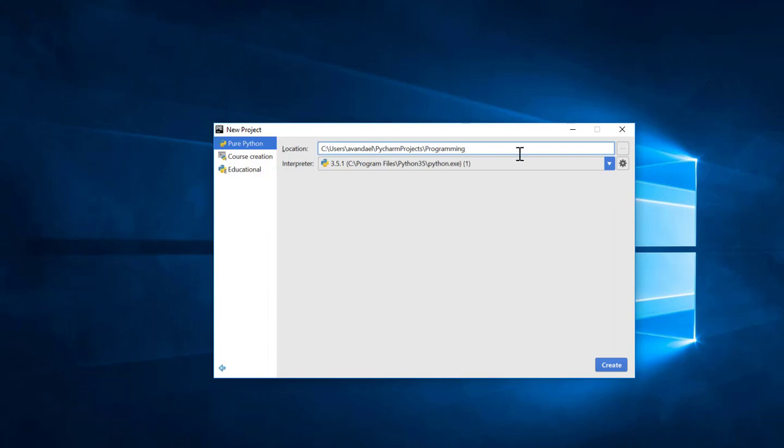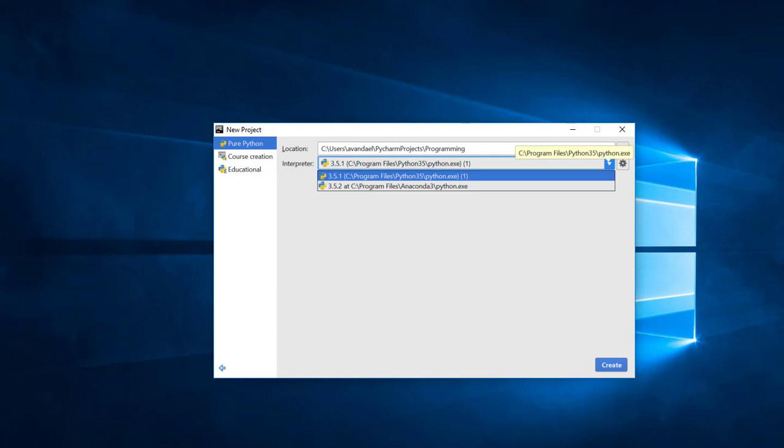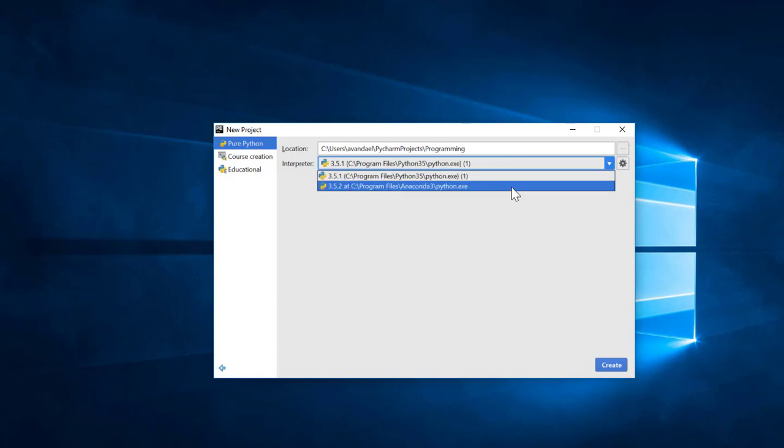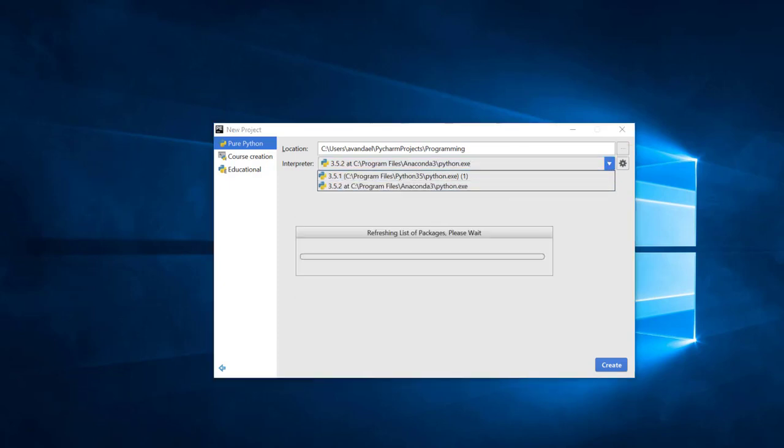By default, the projects are saved in the folder PyCharm Projects on the local disk. If you want to change this, you can click this button and choose another location. In the interpreter window, select the appropriate Python interpreter.